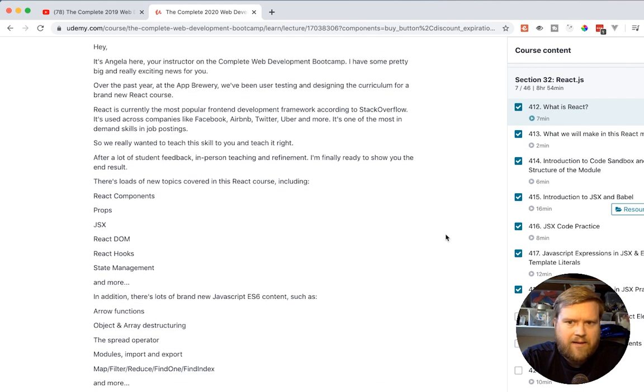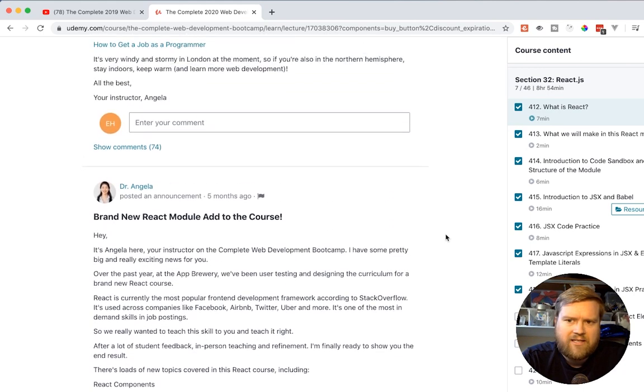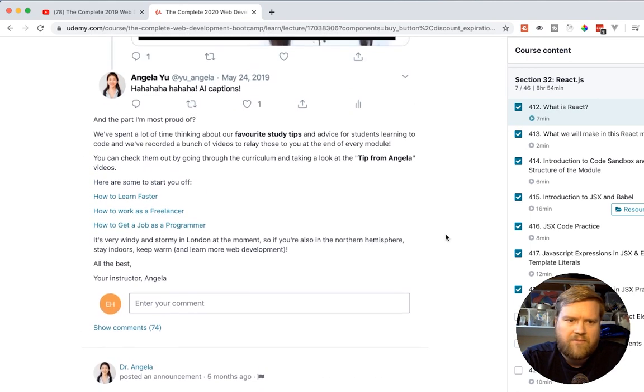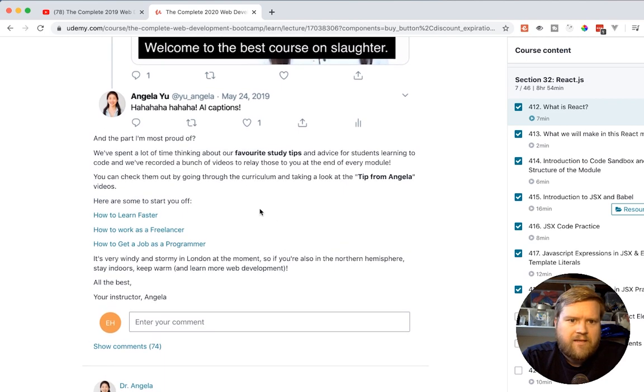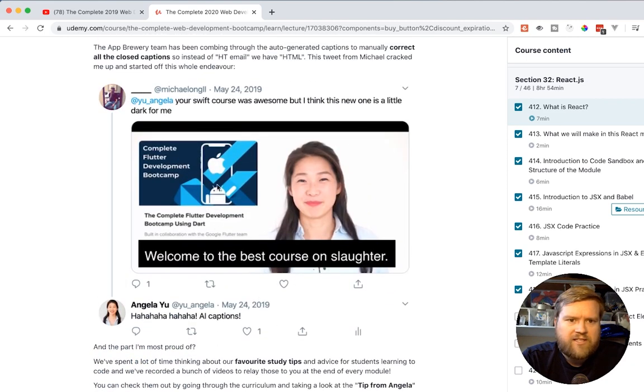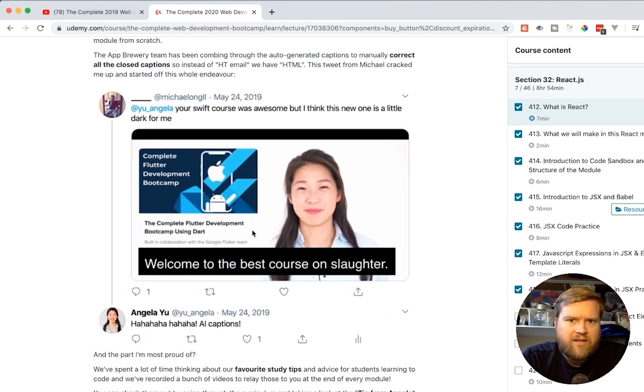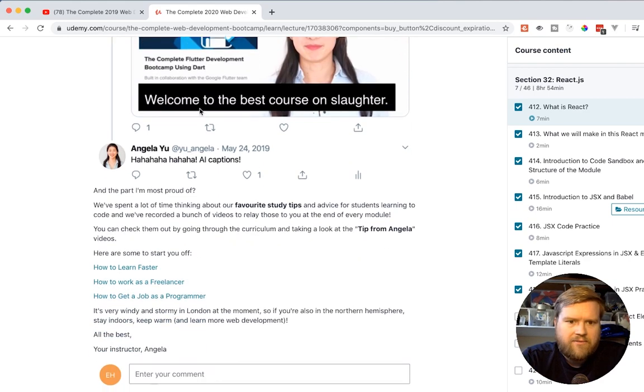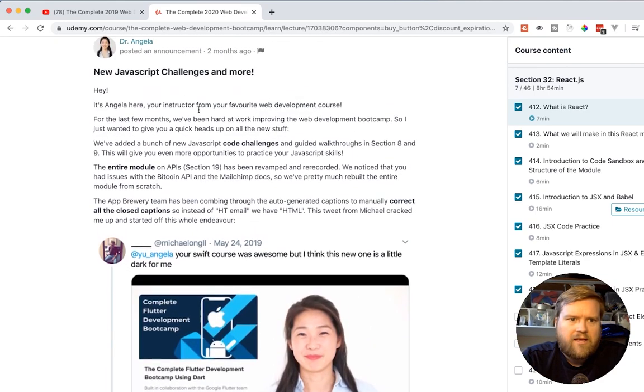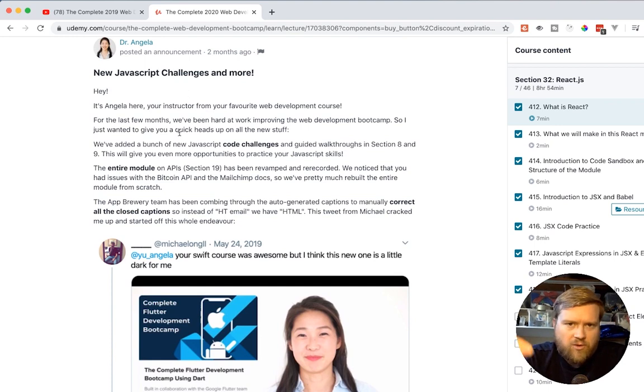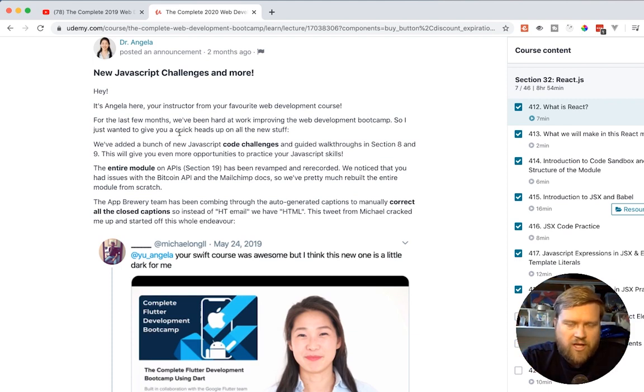And I watched the first few videos of this, and I was really impressed. It's really well done. And it's really cool that you get React in it. And I don't believe Colt still has that as of yet. And then you can see that she fixed a lot of the captions. So the captions are really well done. And she had some more new JavaScript challenges. So this course has been updated for 2020.